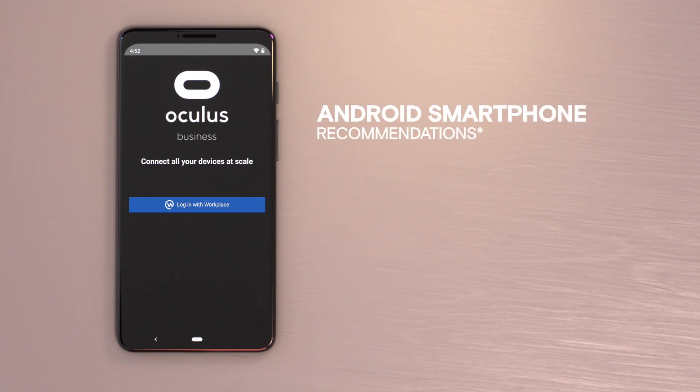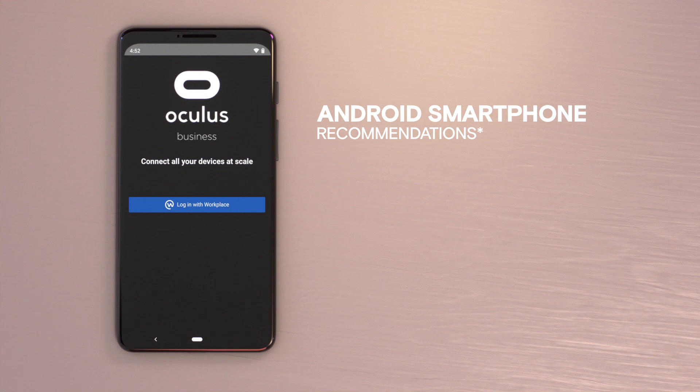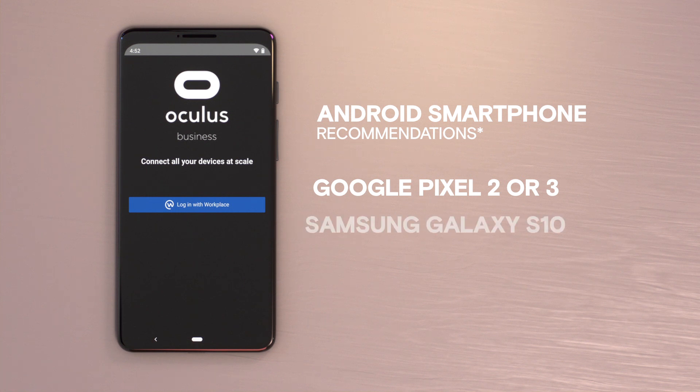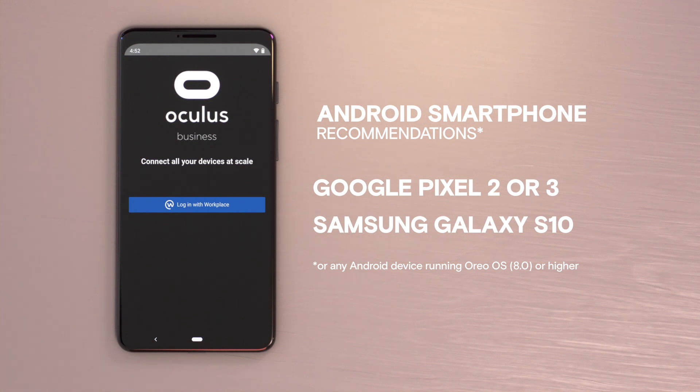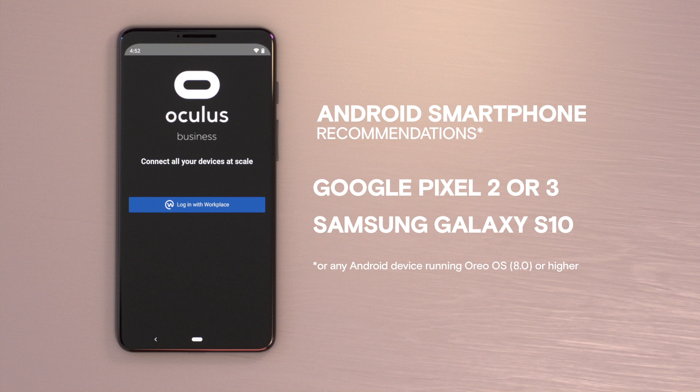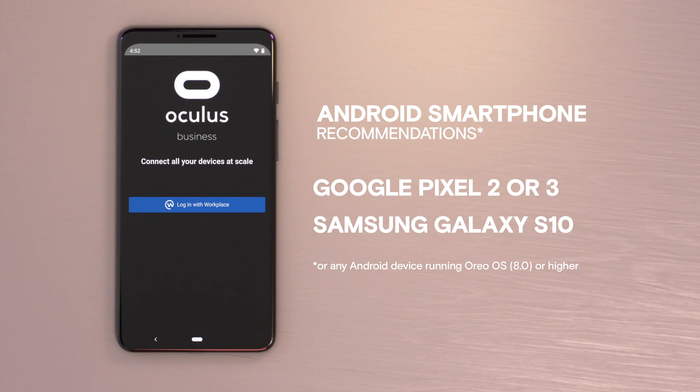An Android smartphone will be required to download and install this Android app. We recommend using a Google Pixel 2 or 3, a Samsung Galaxy S10, or any Android device running Oreo OS 8.0 or higher. You can open the email and download the app using the Android device.